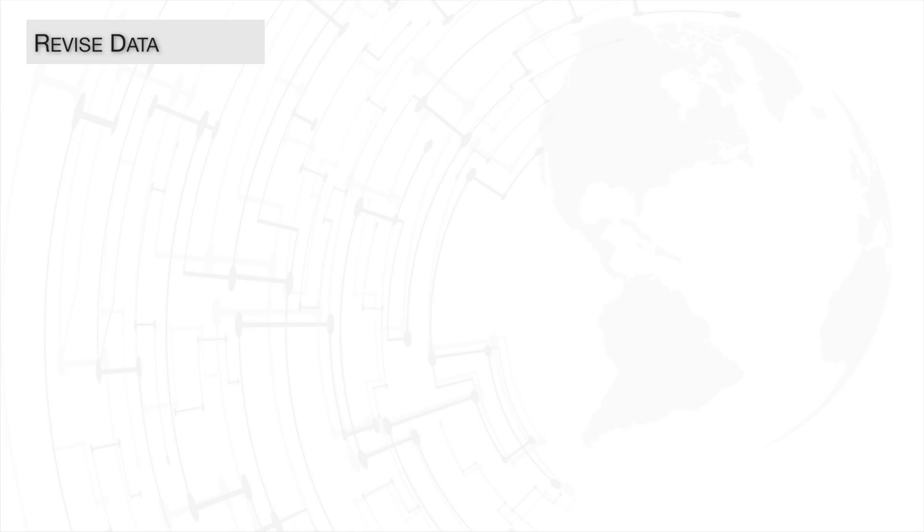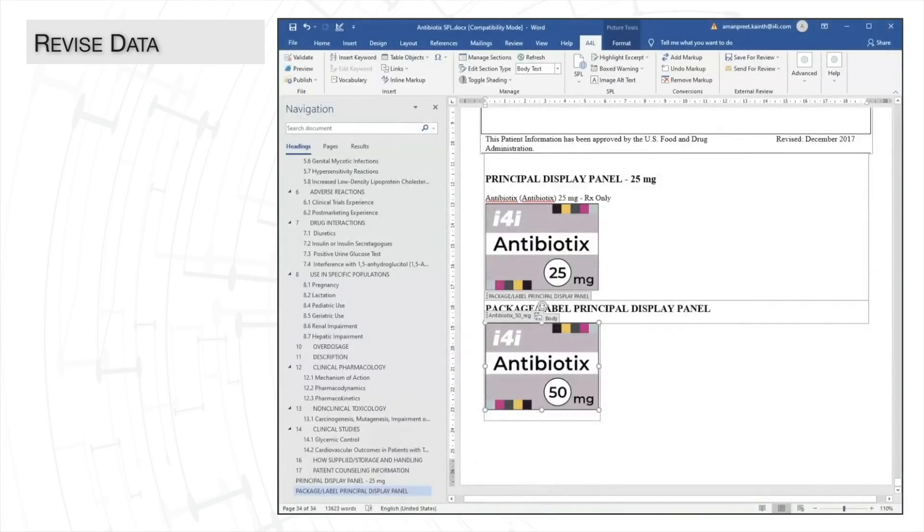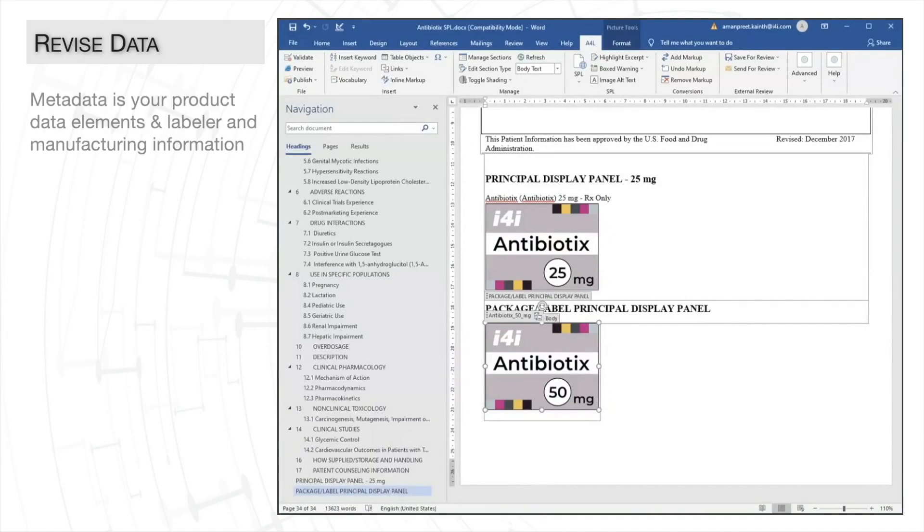With updates to our narrative text done, we now need to update the associated metadata. Your metadata is your product data elements and labeler and manufacturing information.